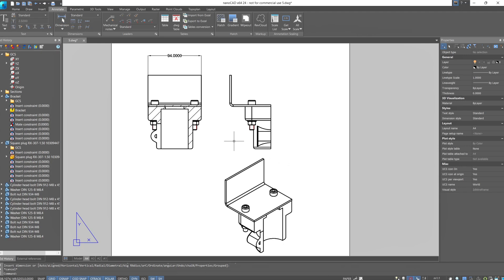This fifth lesson, focusing on working with assemblies and arrays, is coming to an end. Along with it, the entire course on the basics of 3D modeling on the NanoCAD platform wraps up. I hope you found this course interesting and useful. Thank you for your attention, and see you next time.